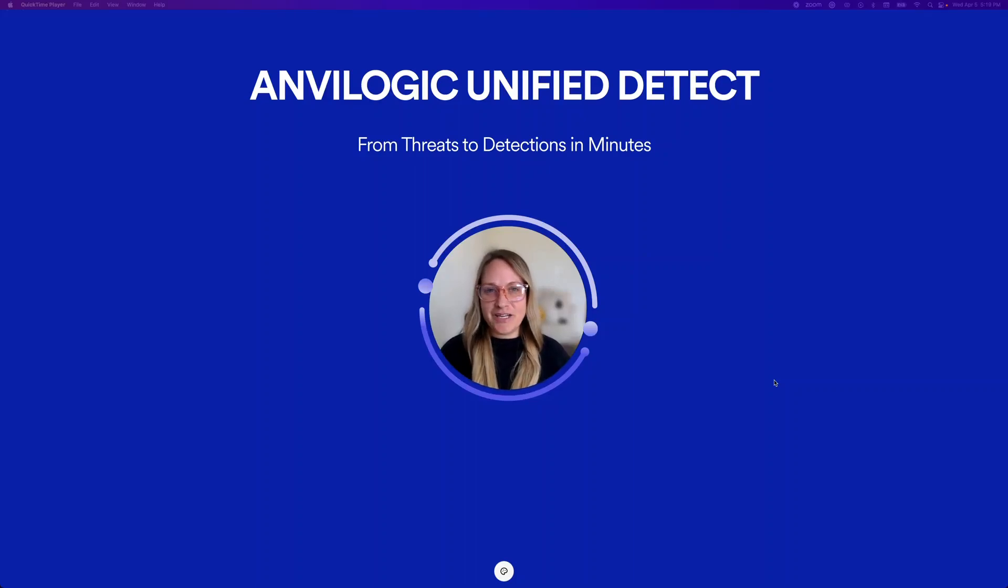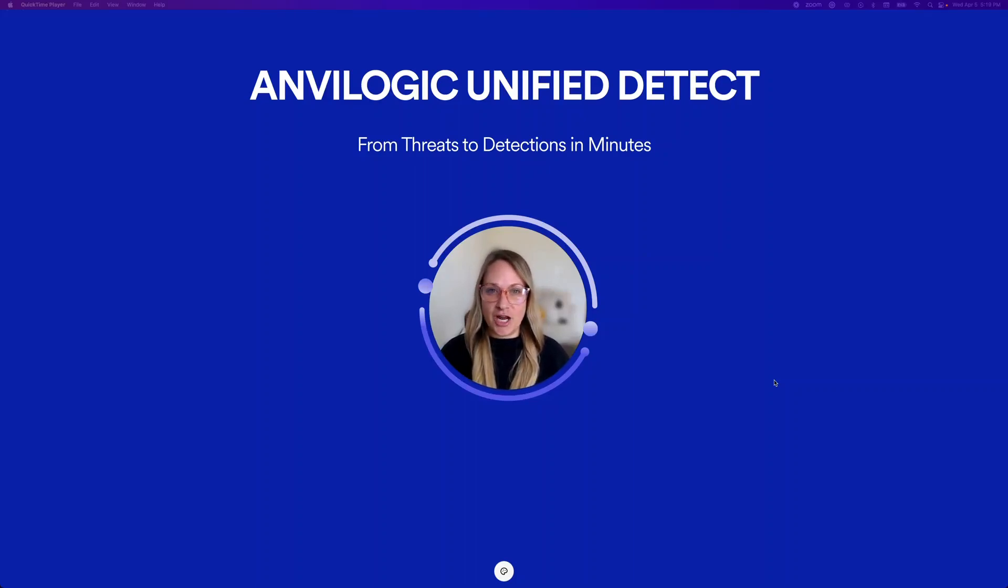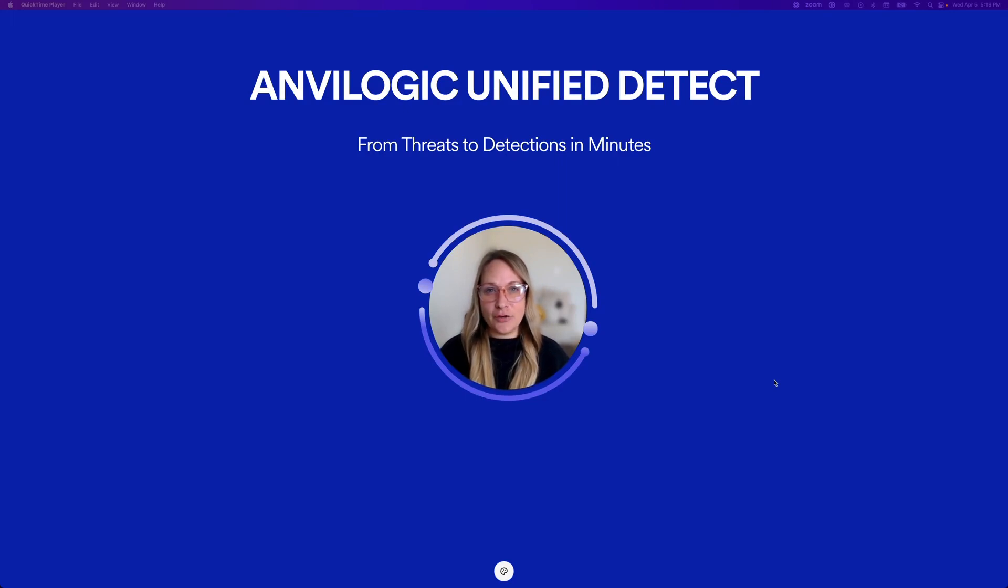Hi there, I'm Jade Catalano, Senior Director of Product Marketing and a Security Strategist here at Anvilogic. Today I'm going to be telling you about Anvilogic's Unified Detect, which is out now.